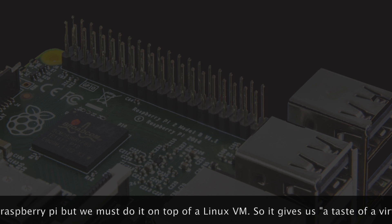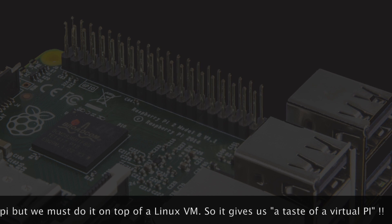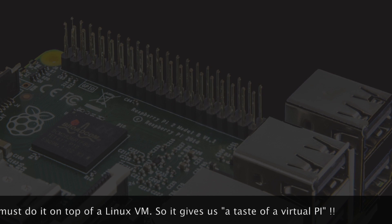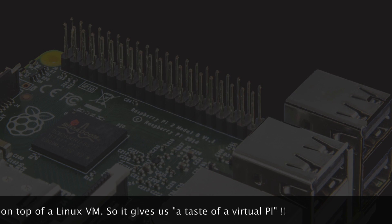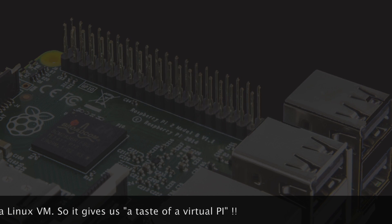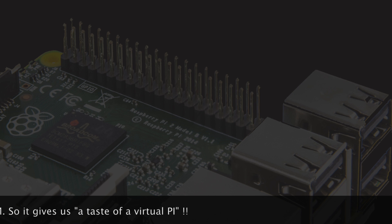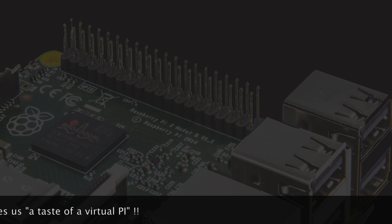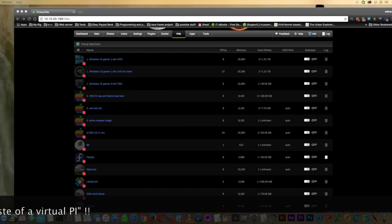So if we want to run it on Unraid why don't we just set up a Linux VM and then run the Raspberry Pi on top of that. So yes it's not directly running on Unraid but it's still giving us a slice of that Raspberry Pi on our Unraid server.